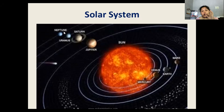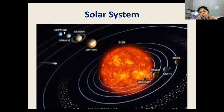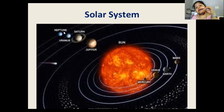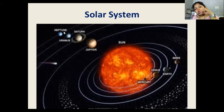All these bodies are held together by the Sun's gravitational force. The Sun is the head of the family — just as we have a head of the family, in the solar system the Sun is the head. Around the Sun, every planet moves in an elliptical path, which is called the orbit.